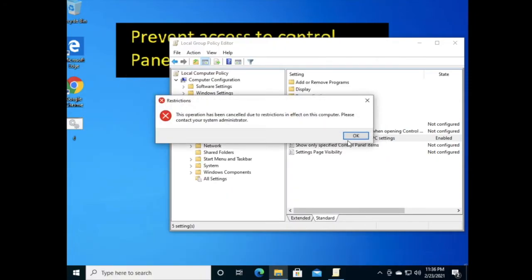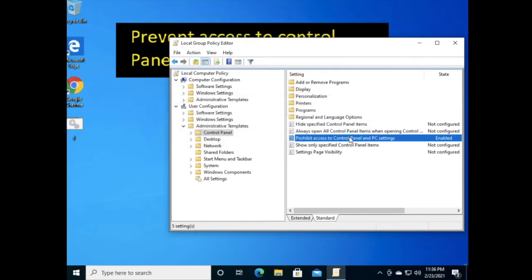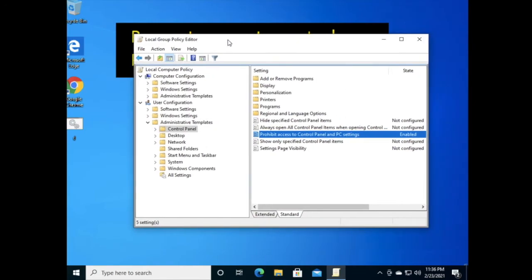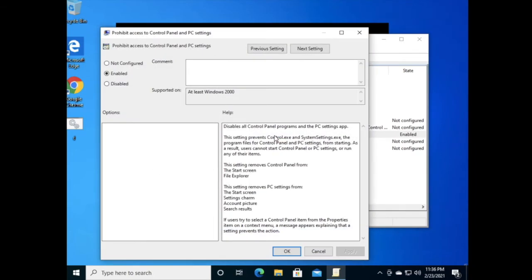It's also not able to open. Now, if you want to re-enable access, you have to double-click on the setting again and select 'Disabled' or 'Not Configured'.